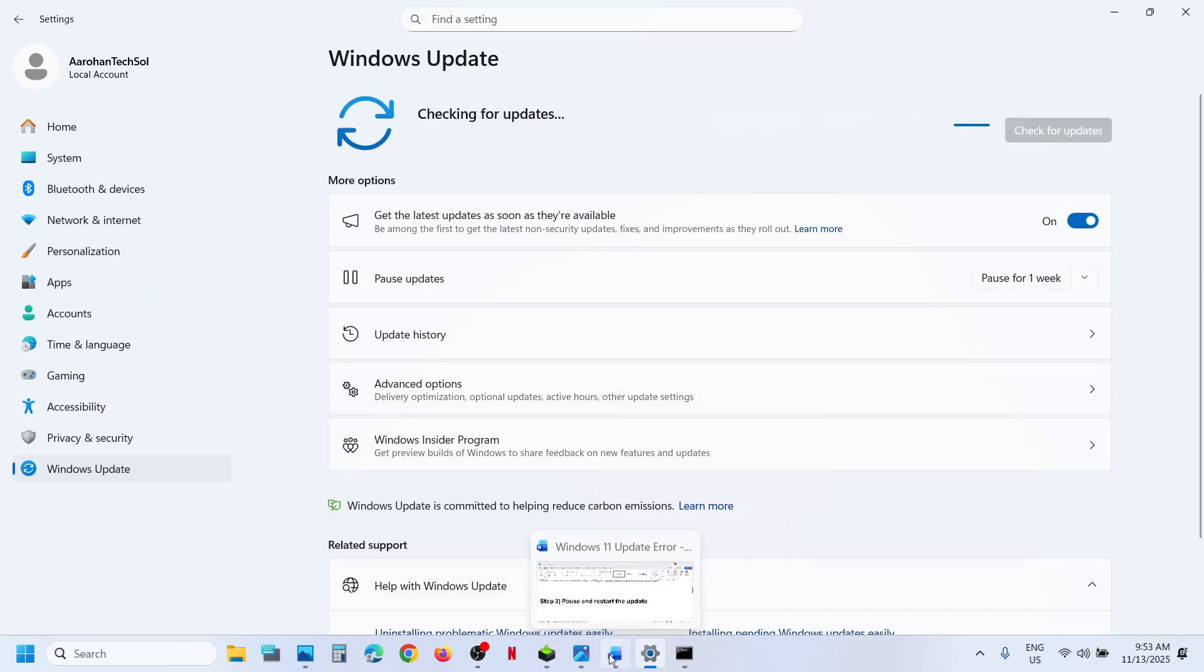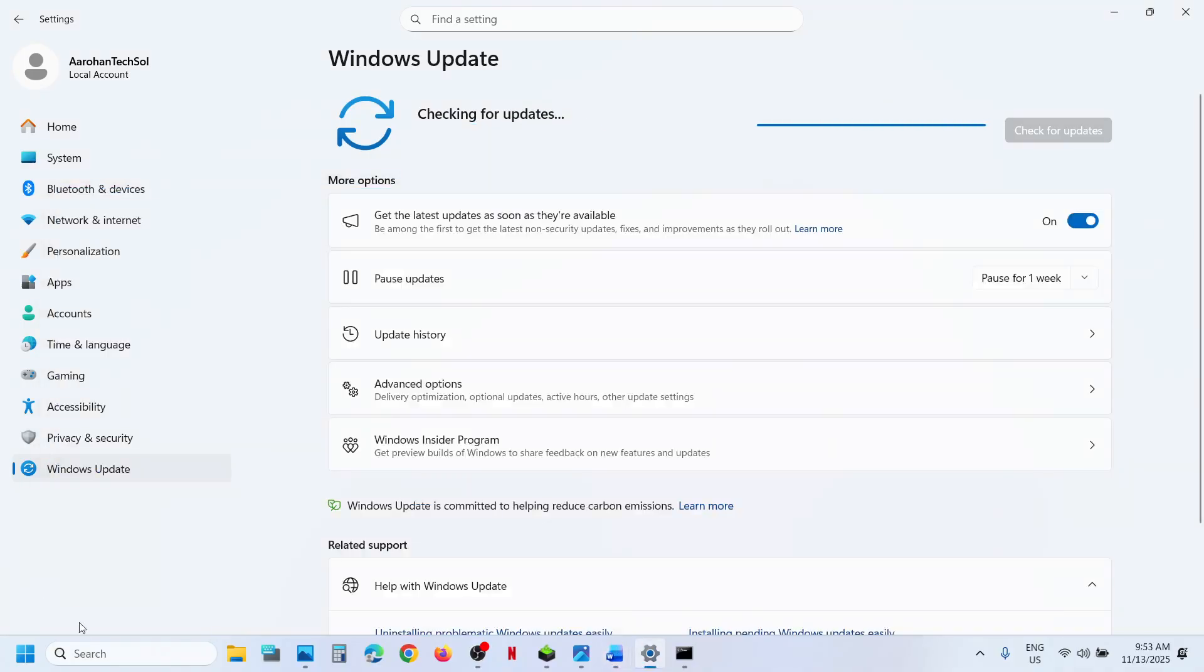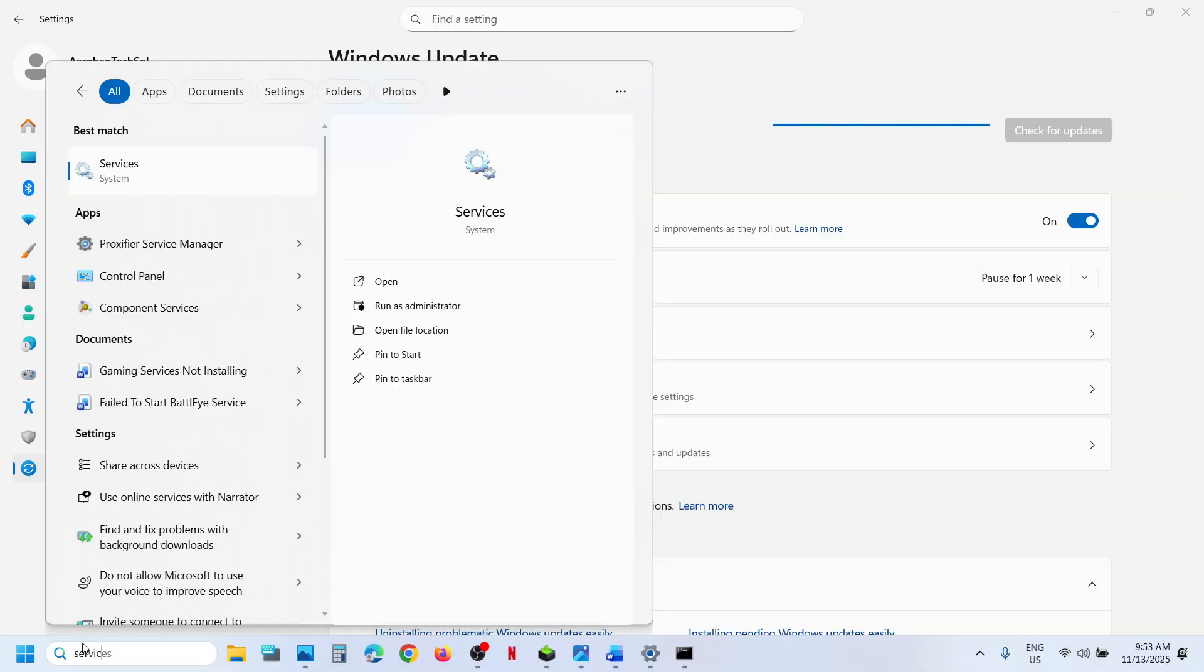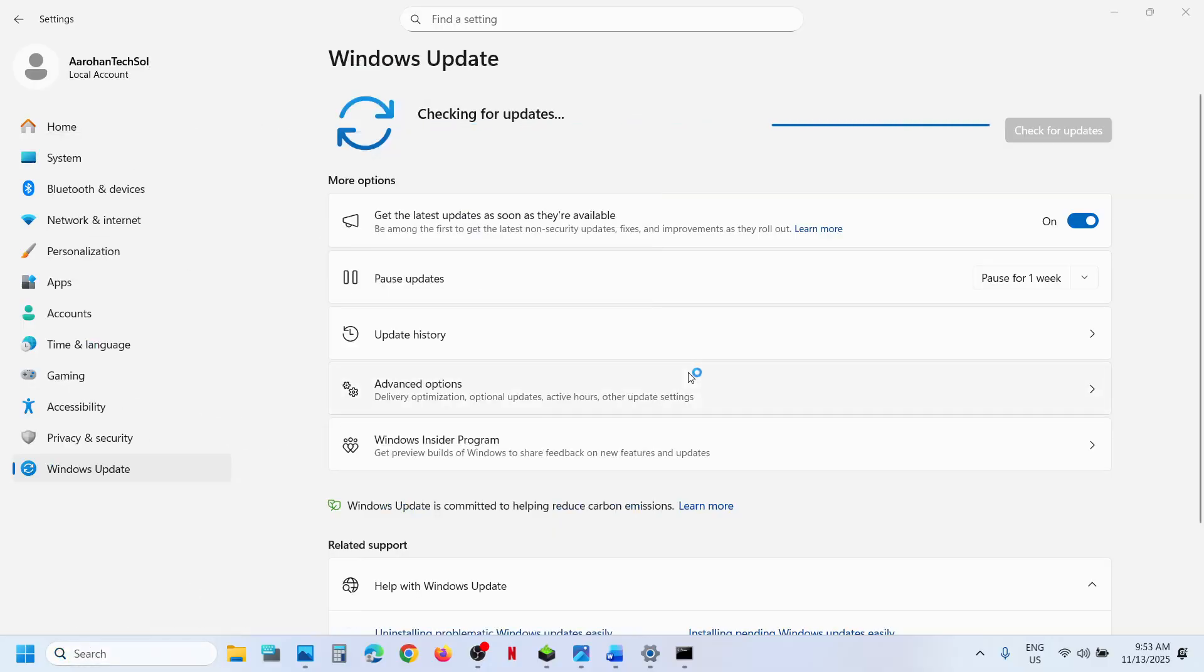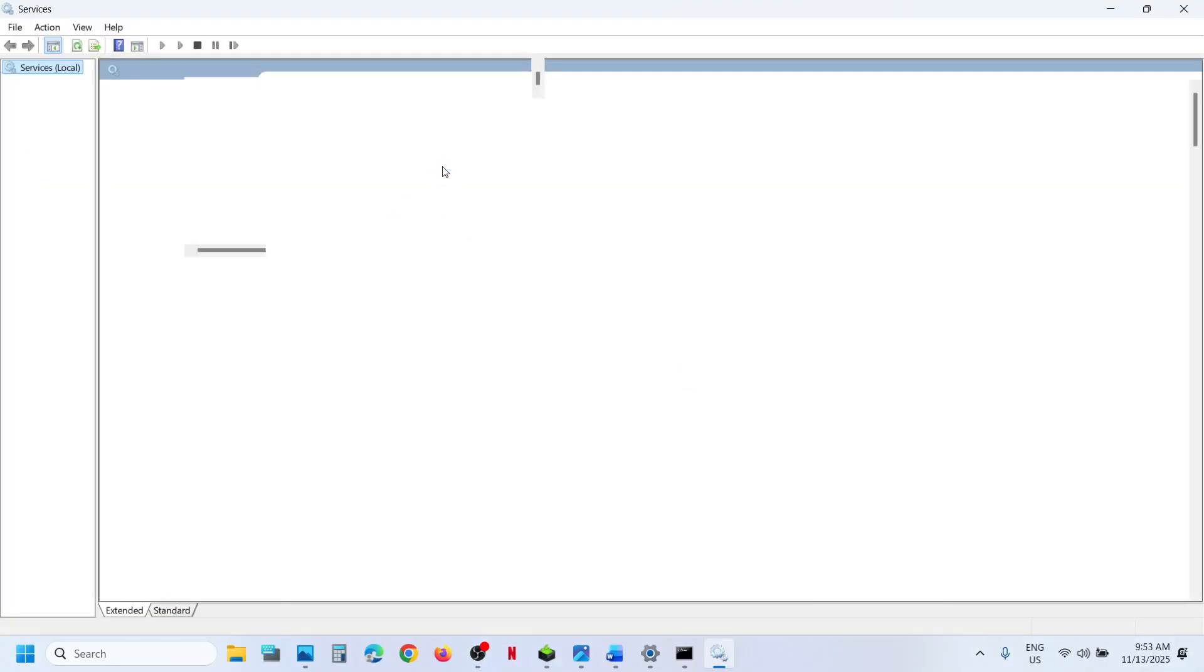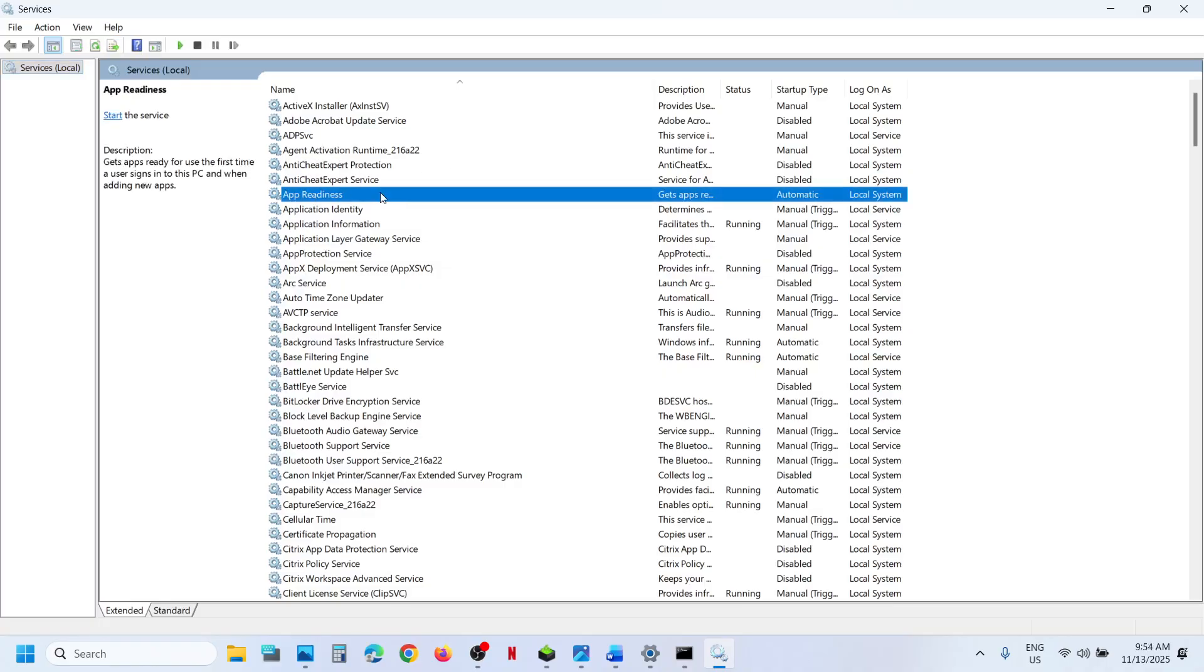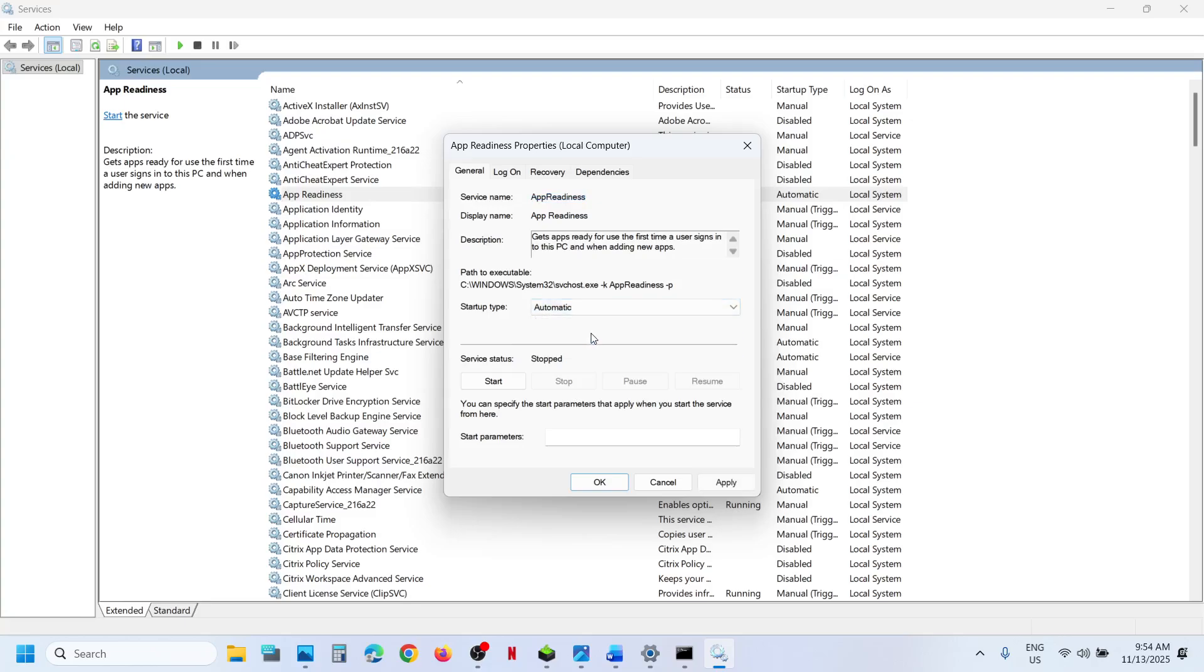Still not working? Start these services. For this, type Services in Windows search box and click on Services. Now find App Readiness in Services. Make a double click on App Readiness, set this to automatic, click Apply, click Start if highlighted.